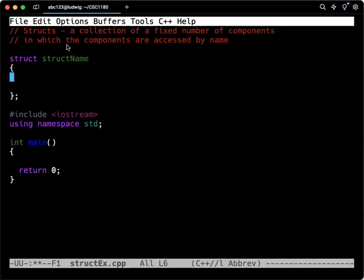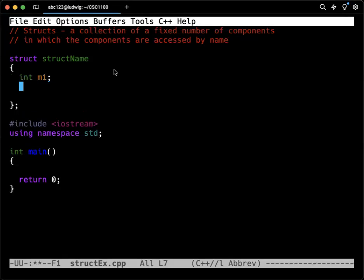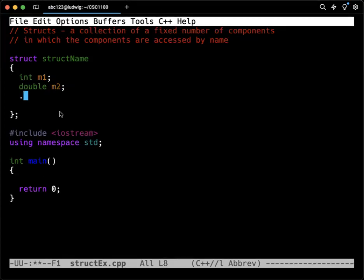So we then are going to go and list, one by one, whatever the type is, like an int, whatever we call these member data. So we could call this, you know, M1. We could then have a double, you know, M2, whatever we have. So you can define these however you like. And then again, that ending semicolon is important.